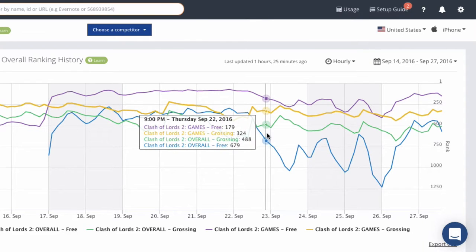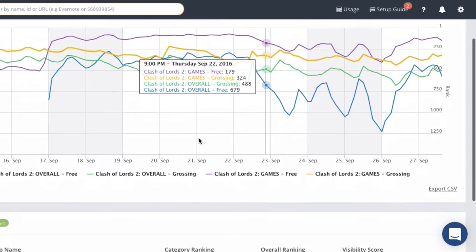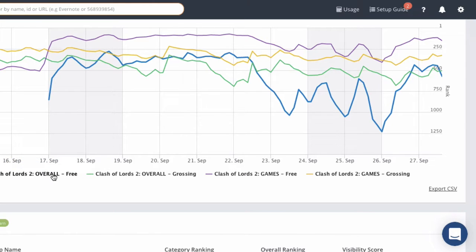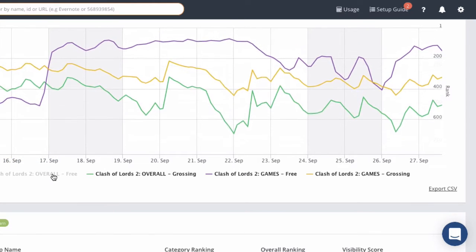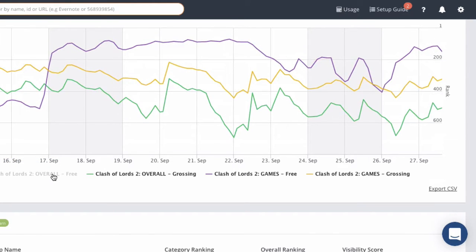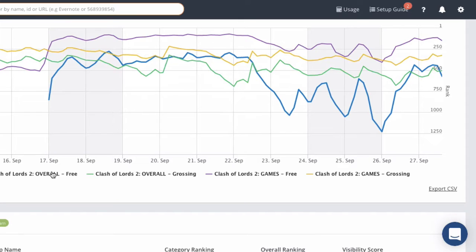If you don't want to see all of these lines, you can scroll down and click on any of these labels at the bottom and that line will automatically disappear, and the label will also turn gray. If you click on it again, you'll get the graph back. That's really useful if there's too many lines on a graph and you just want to see certain ones. This goes for any graph that's in the Mobile Action dashboard.